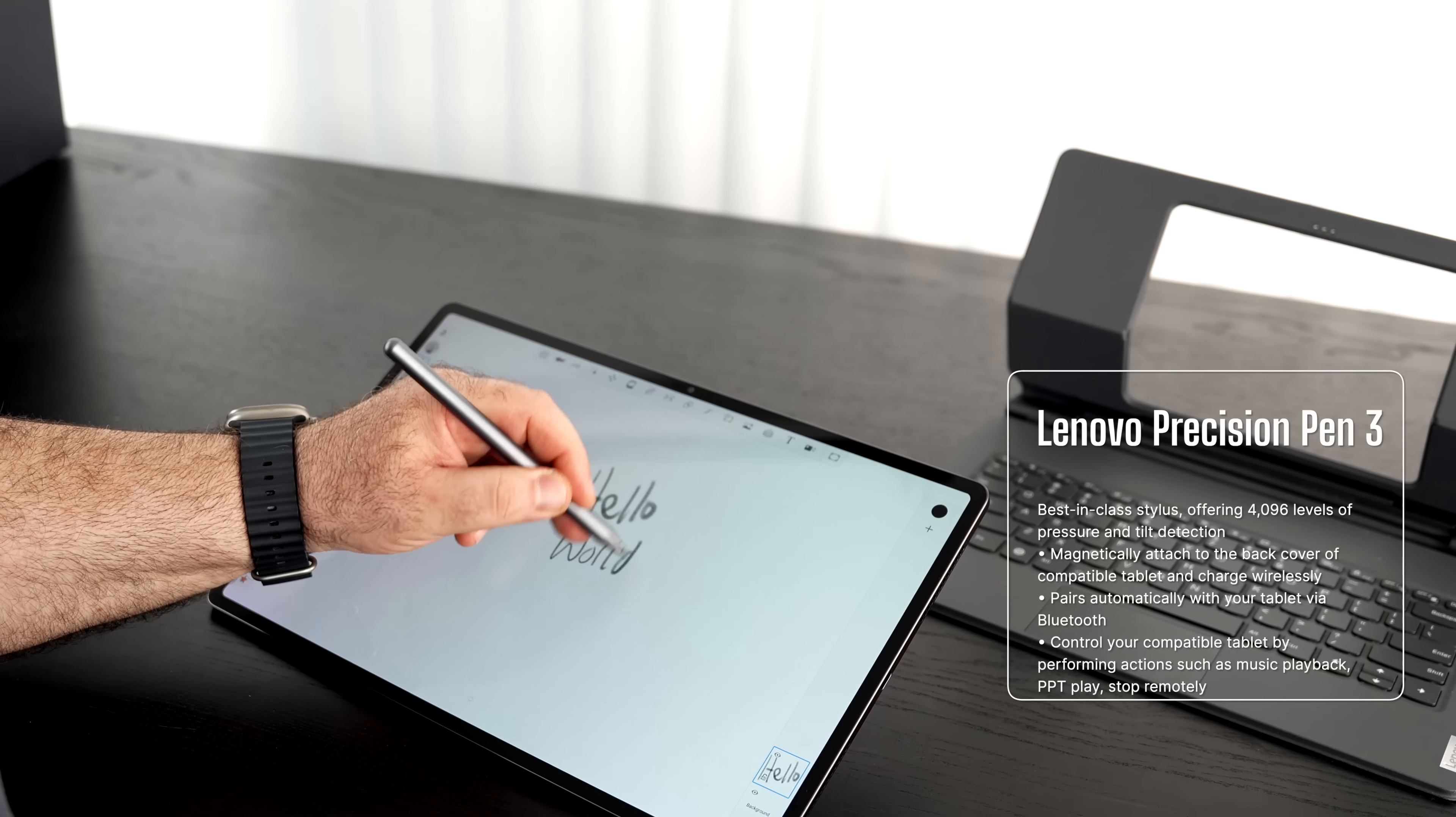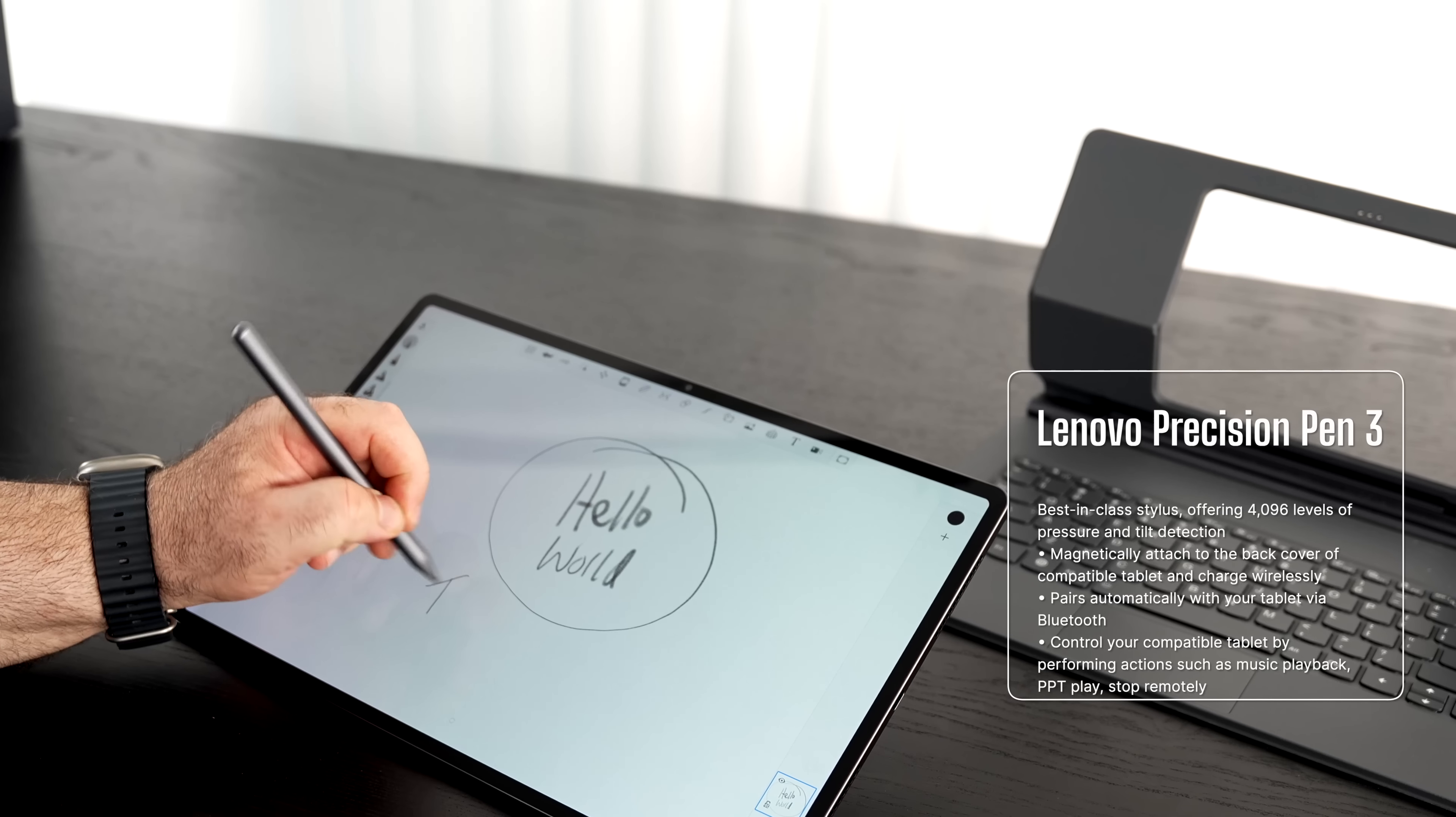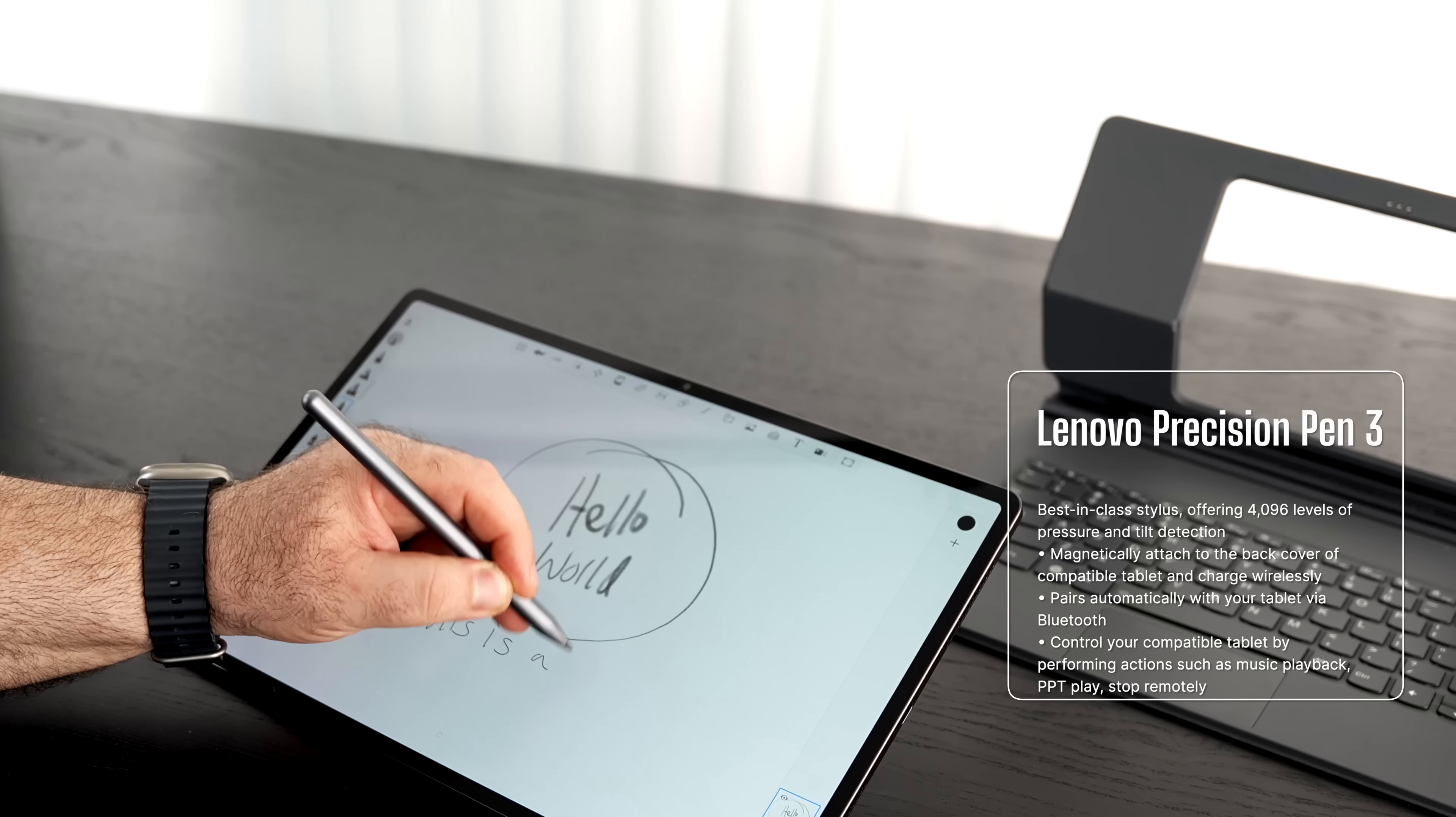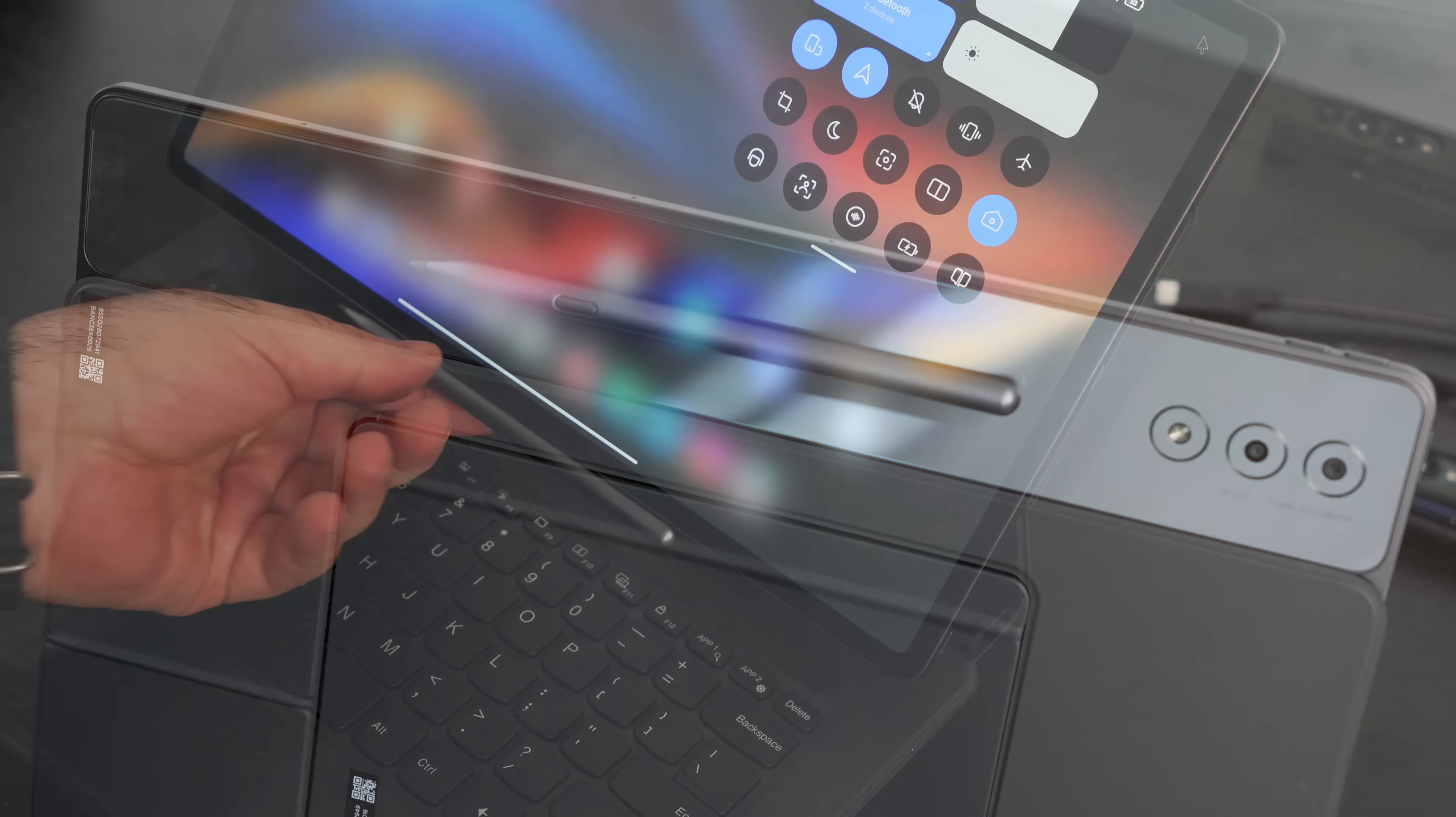I could have Twitter open in one panel, I could have YouTube open in another, my Chrome browser open in another, in a total of four. Makes you very productive here, so I love that multitasking feature that this provides.